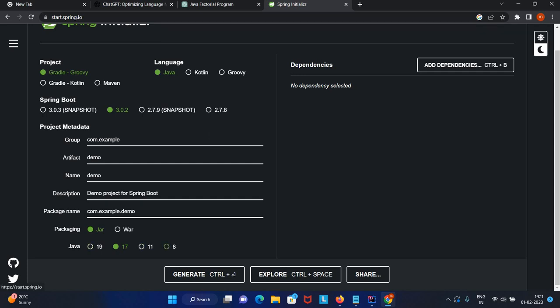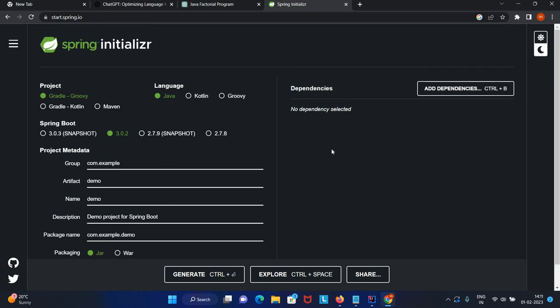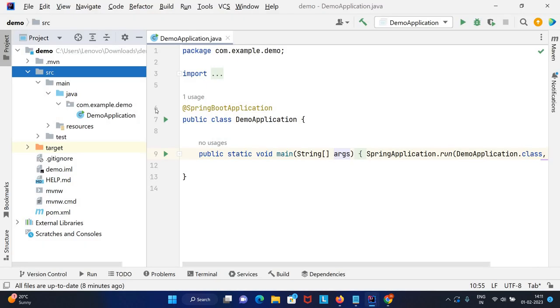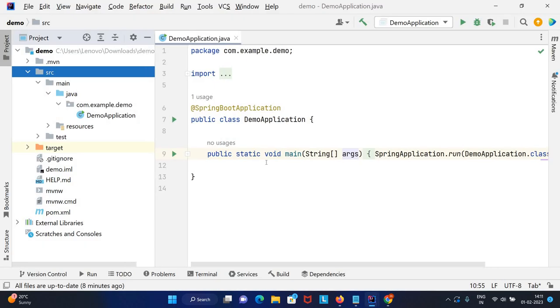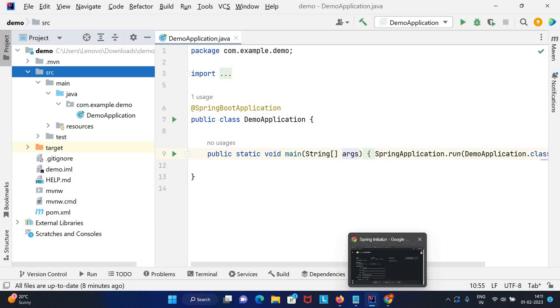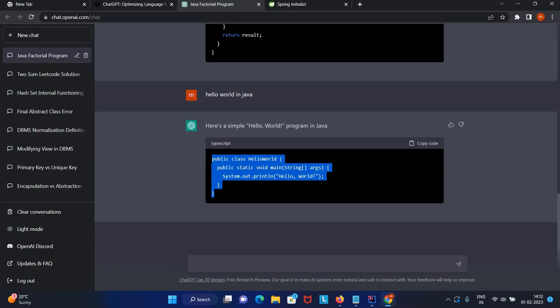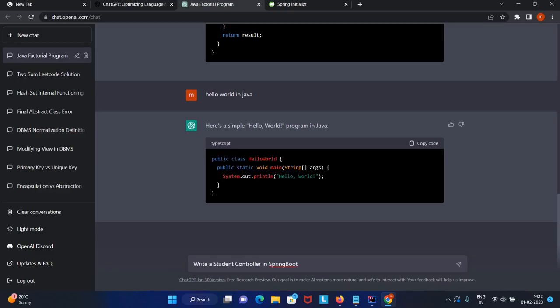You can use any version. I've downloaded the basic application. Now I want to create a REST controller for student. Let's start with the controller. I'll ask ChatGPT write a student controller in Spring Boot. I'll modify it to REST controller.